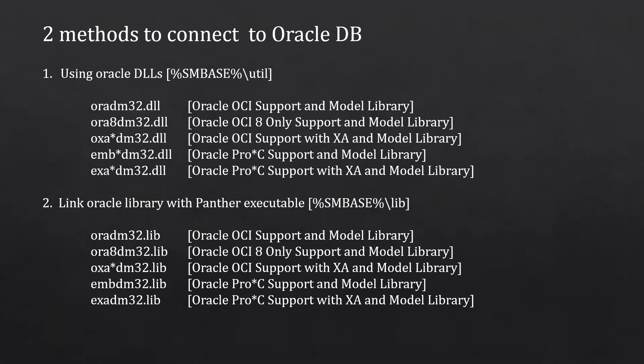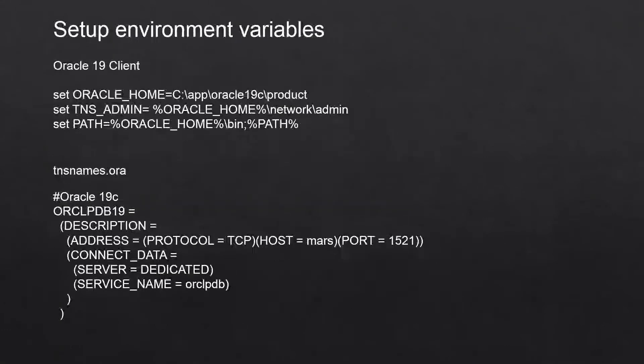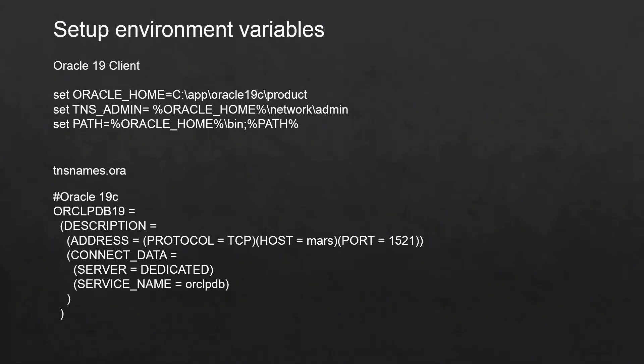Now let's see the environment variables that are required to be set in order to get this work. You need to set the Oracle home and the TNS admin if you're using the TNS names.ora for the connection and the path variable.